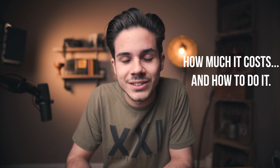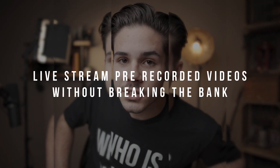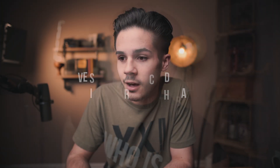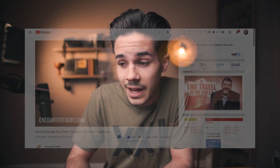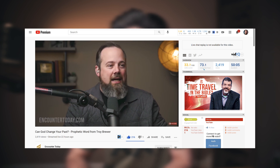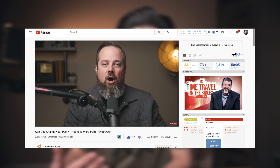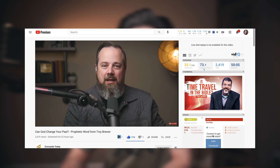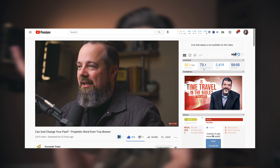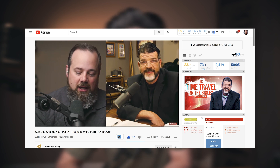Evan DiDio here. Today we're going to be discussing how to live stream pre-recorded videos onto YouTube. This actually goes for Facebook or any other platforms that allow live streaming. If you want to make sure things don't go wrong, this is definitely the way to do it — maybe you're nervous about live streaming and you just want to get the video up live without worrying about your internet crashing.